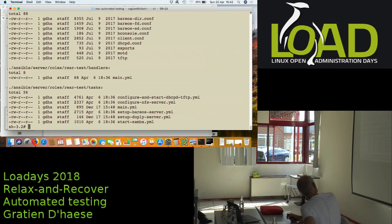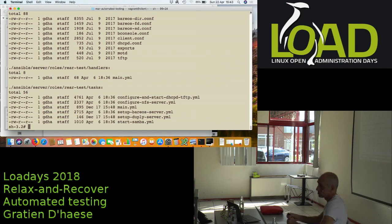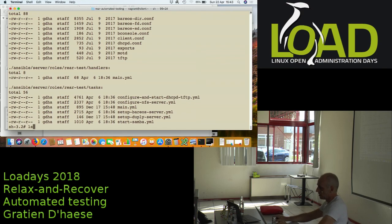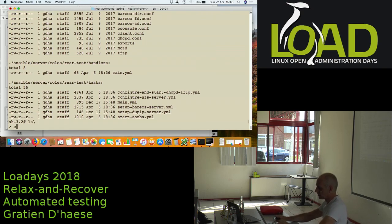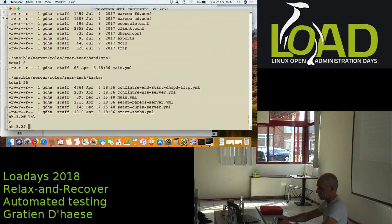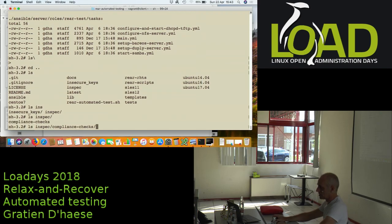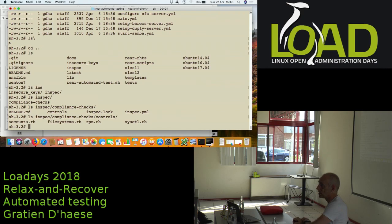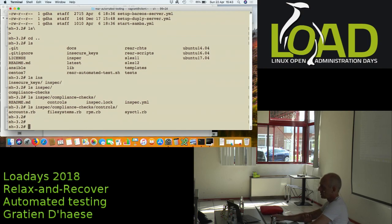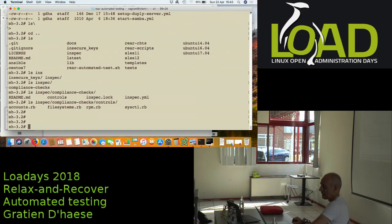There's a lot in there — typically the YAML playbooks, it's fun. Another thing I can show: the InSpec compliance checks. These cover accounts, filesystems, RPMs, and sysctl settings, but they can be enhanced as much as needed. The documentation is in the 'doc' folder which you can also see on the GitHub website.